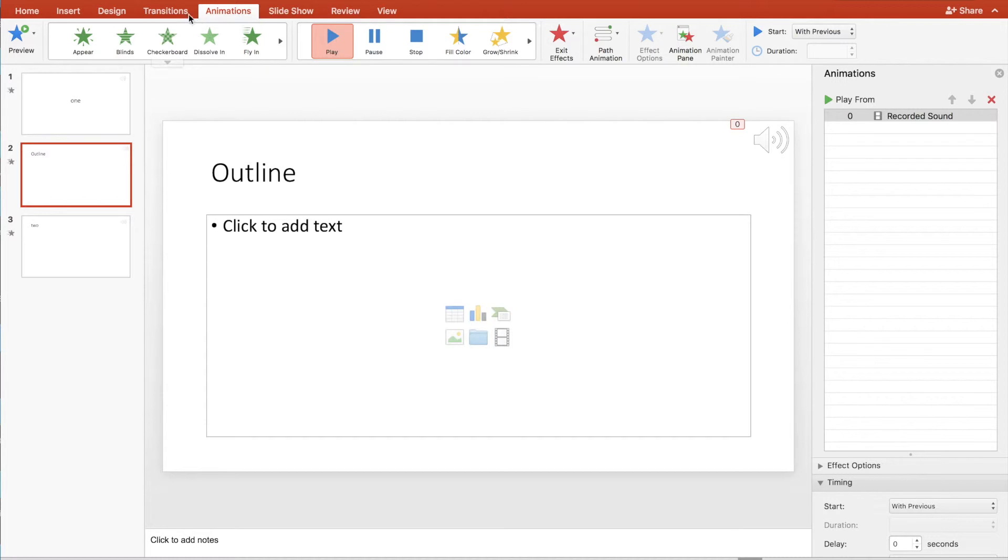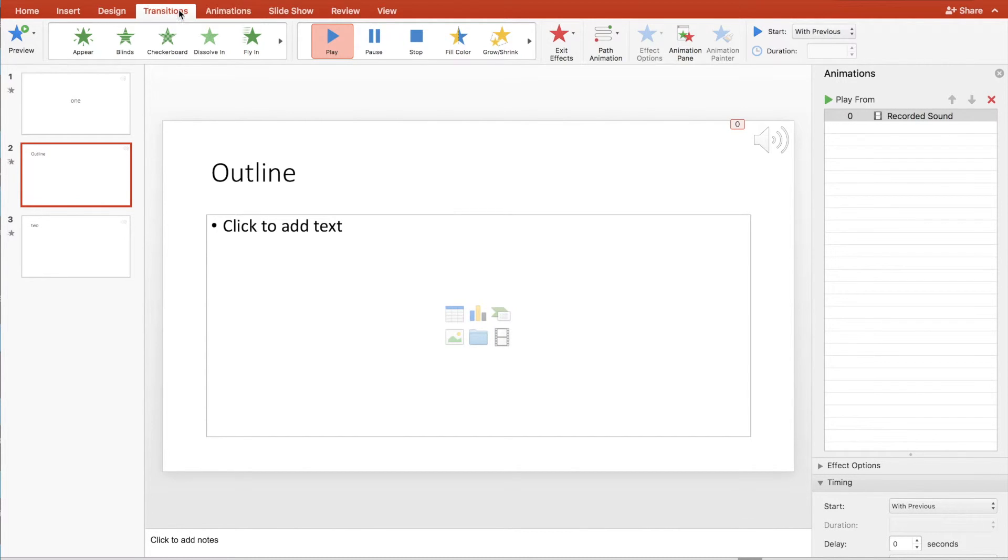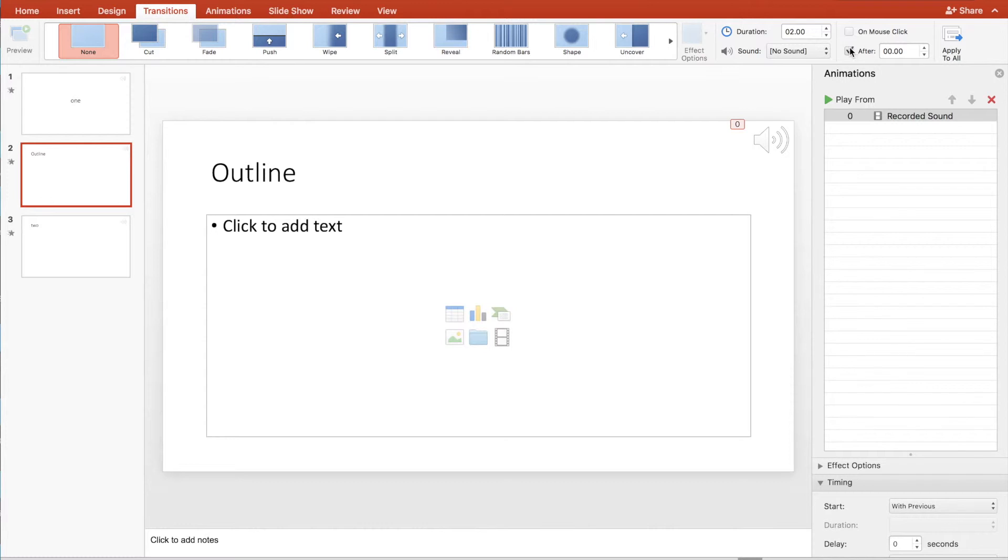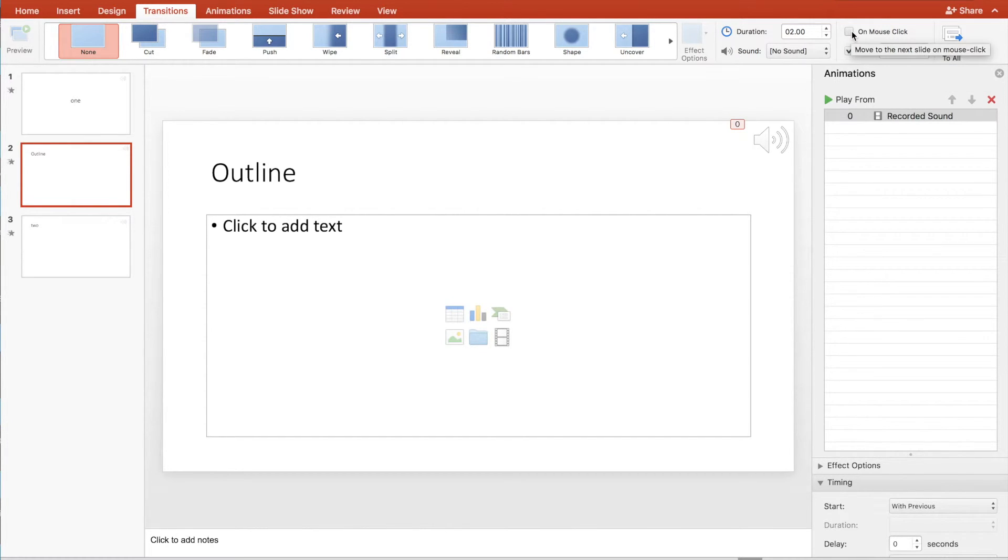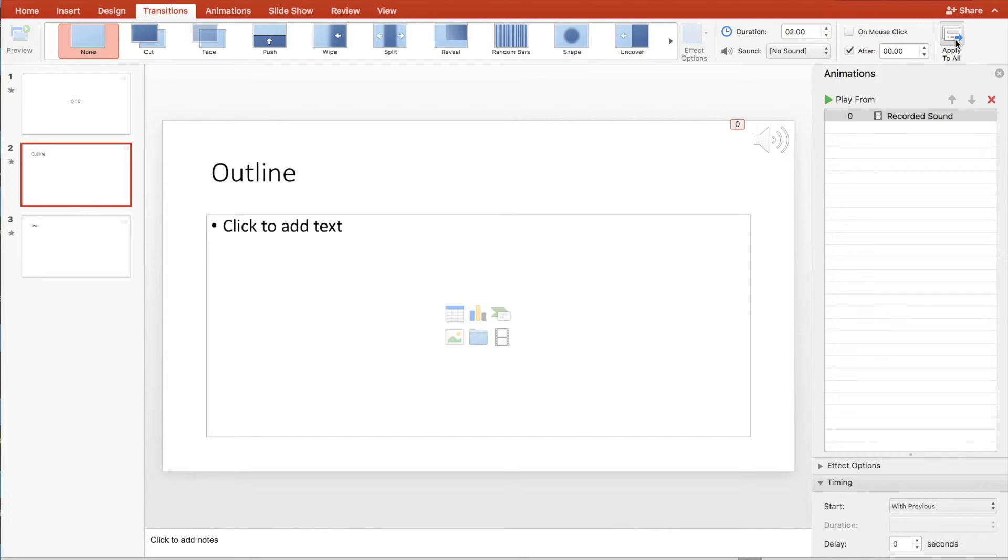We go to transitions. We choose none or any transition we want. We choose after and click off the on mouse click and apply this to all our slides.